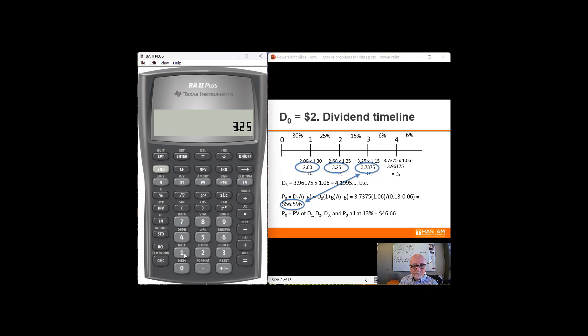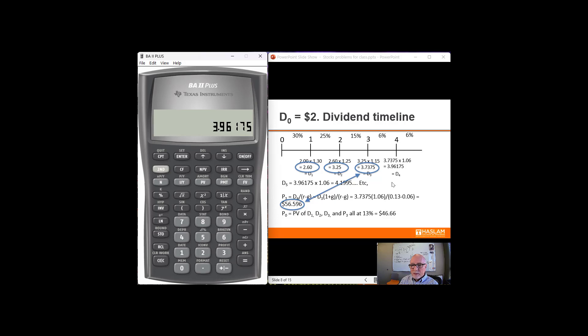I need to grow this at 15%, and that's $3.7375. That's the dividend here at year 3. I'm going to store that so that I don't have to write it down and keep track of those decimal places. Now I also need to calculate the horizon value. The horizon value is going to be dividend 4, which is $3.7375 grown up one more period at 6%, divided by R minus G. So I divide by 13% minus 6%, or 0.07, and that's the $56.59.